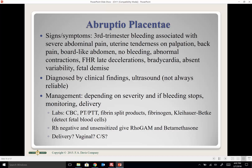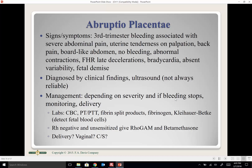A low-lying placenta — where the placenta is low in the uterus but close to rather than covering the cervix, with baby positioned head-down — will likely not expose any placenta as she dilates to complete, and can probably deliver vaginally.